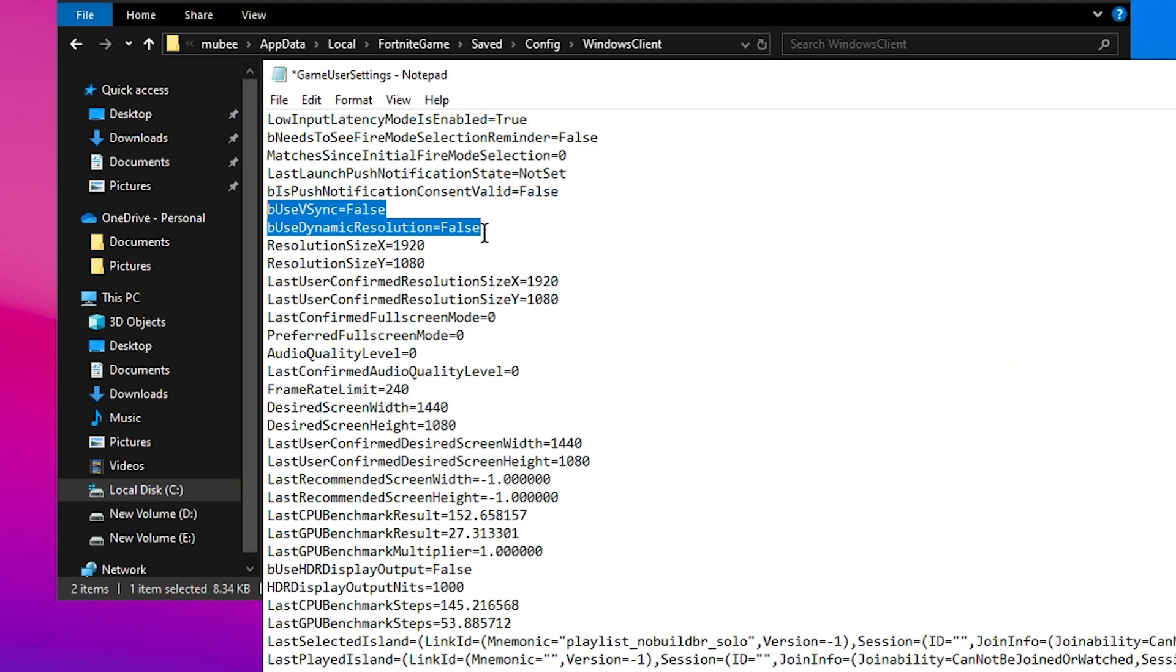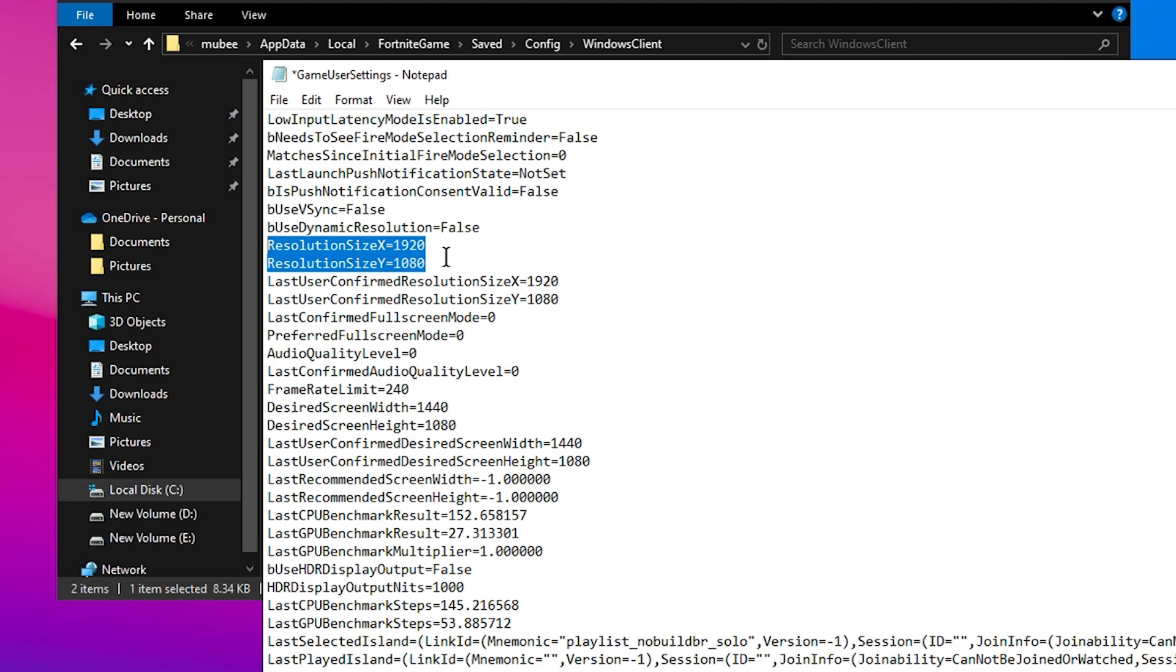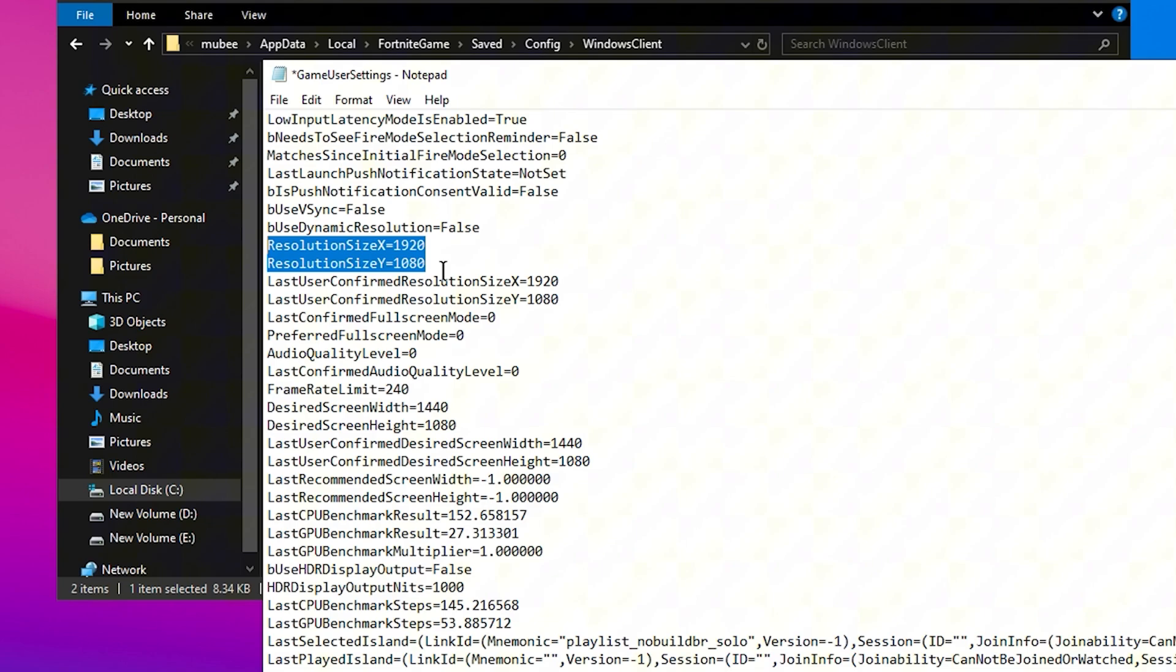Regarding Resolution Size X and Resolution Size Y, these should reflect your monitor's native resolution. For most people, this is 1920x1080, but if you're using a stretched resolution or a different aspect ratio, adjust these settings accordingly.